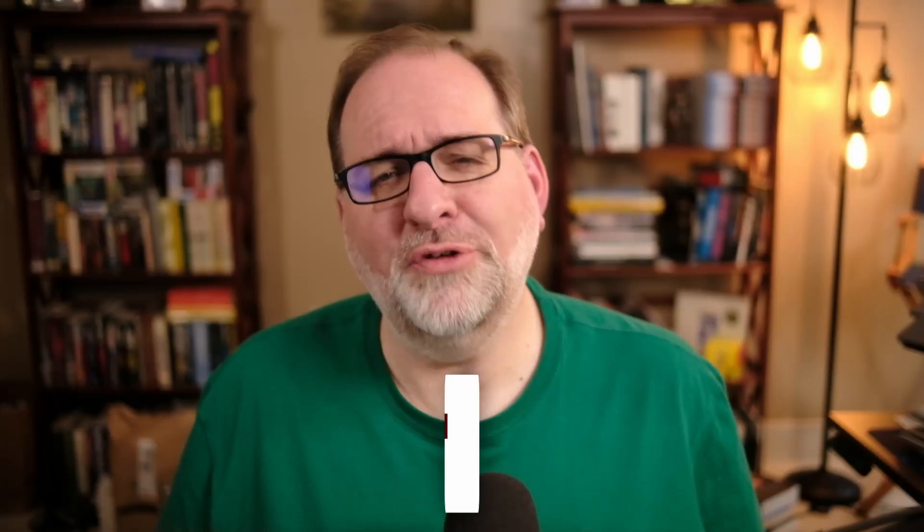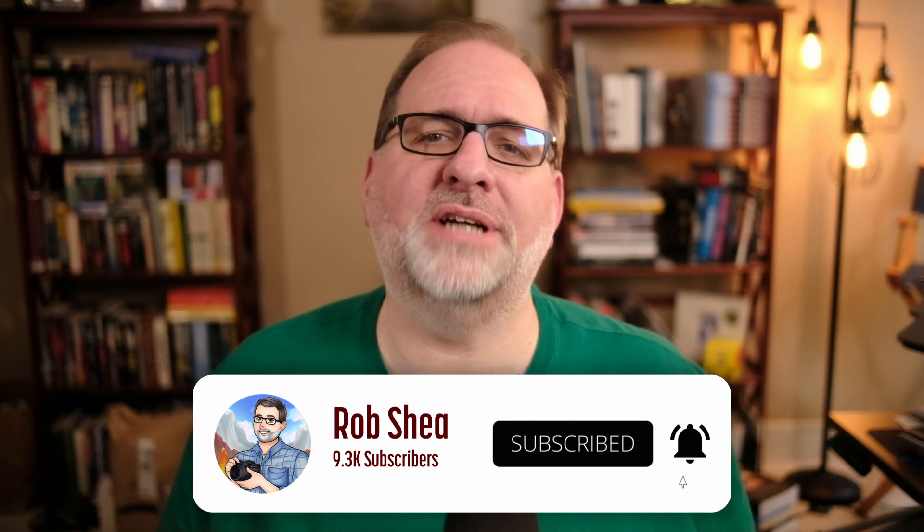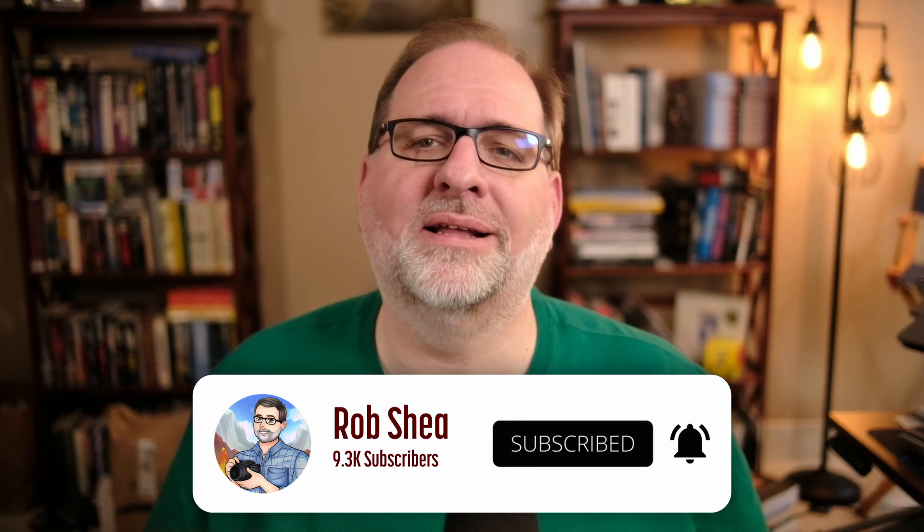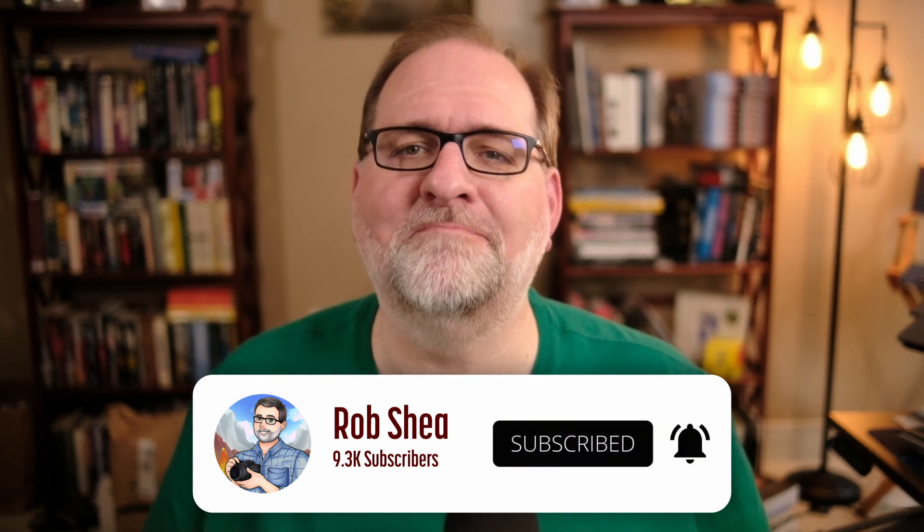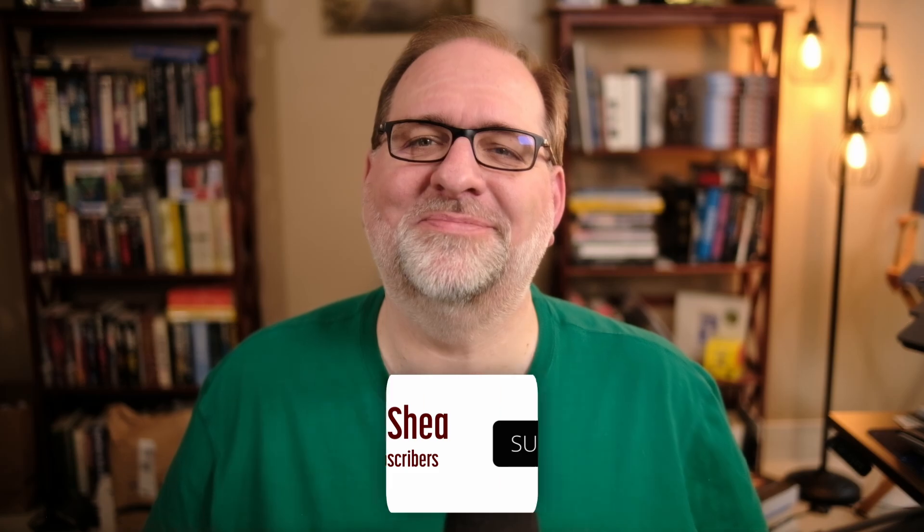If you find these videos helpful on your infrared photography journey, like, subscribe, or comment. Hope you enjoyed. Thanks.